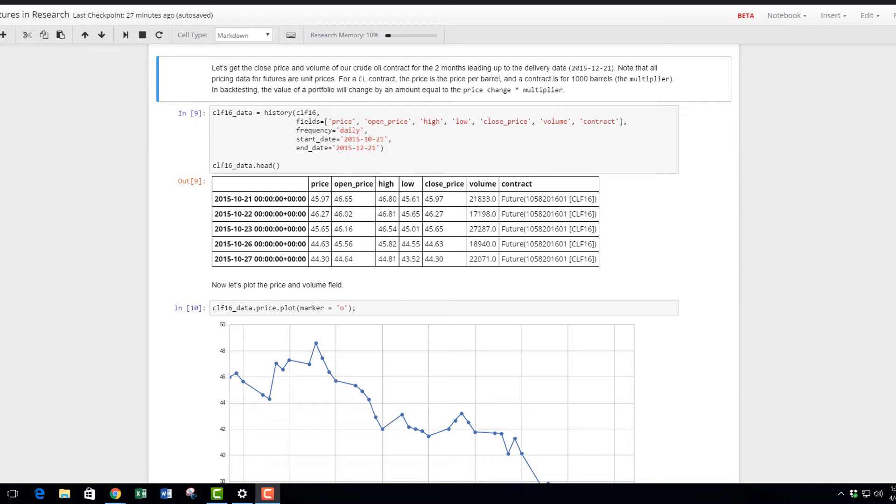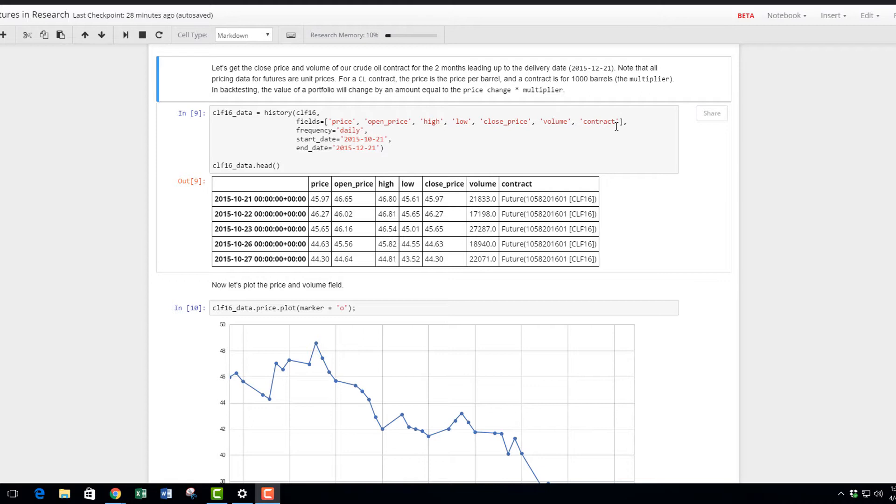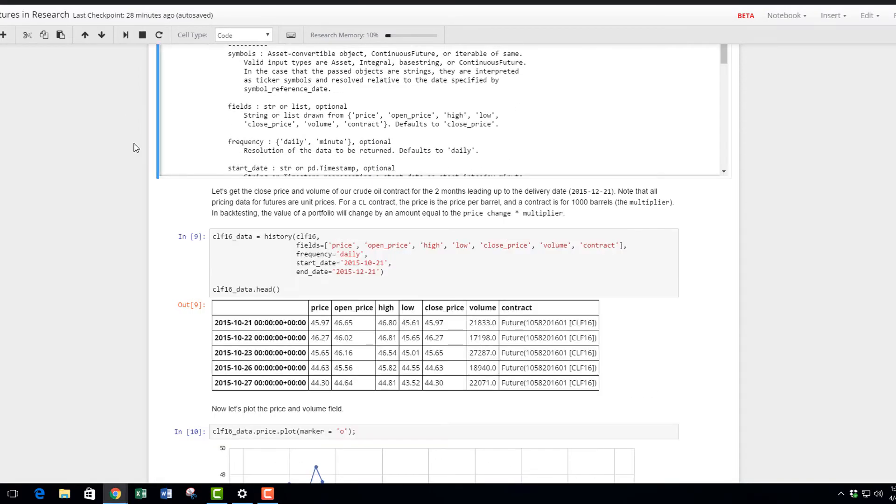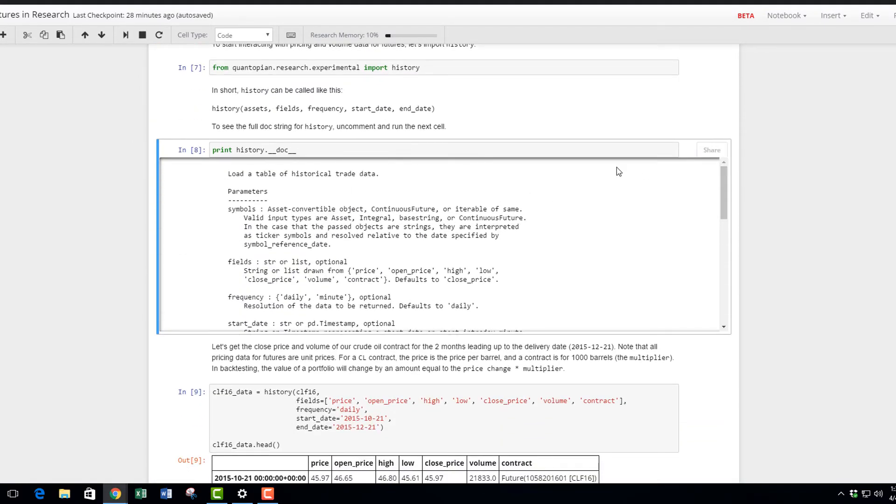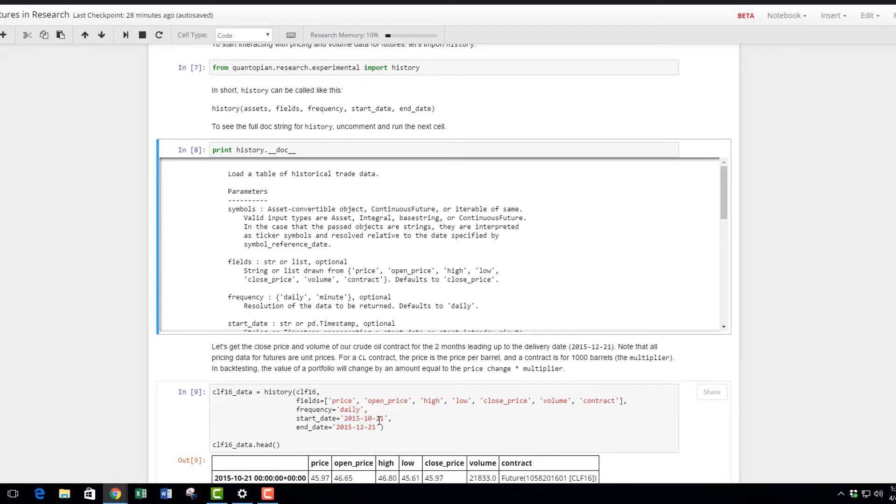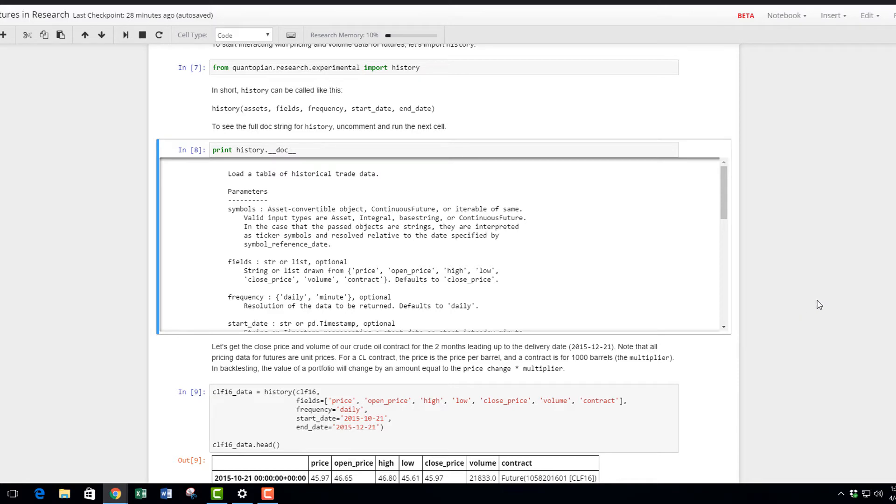One thing I changed from Jamie's code is that instead of just close price and volume, I've added all the possible fields that you can use to extract different data. Here notice I put in price, open, high, low, close, volume, and contract. Close price is actually the same as price. For the history function, you need to enter the assets, the fields you want to extract, the frequency—in this case we're requesting daily data—the start date and the end date, 2015 October 21st to 2015 December 21st. So we're getting two months leading up to the actual delivery date.